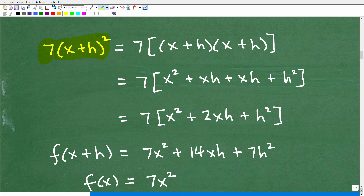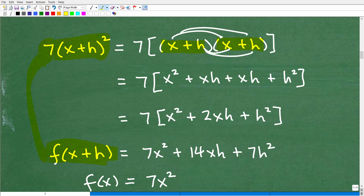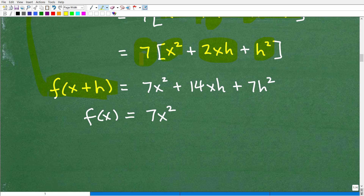So f of x plus h means I have to plug in x plus h — I've got to replace this x with x plus h. So I need to find out what 7 times (x plus h) squared is. Using the FOIL technique — just basic algebra — (x plus h) squared is (x plus h) times (x plus h), which gives us x squared plus 2xh plus h squared. Then multiplying everything by 7 using the distributive property, I get 7x squared plus 14xh plus 7h squared.